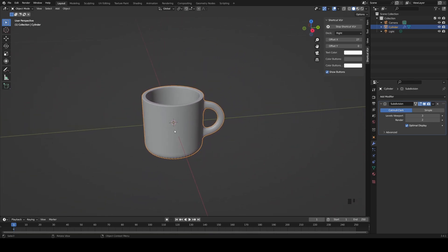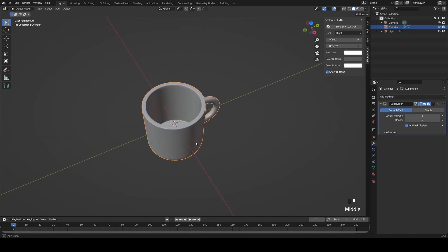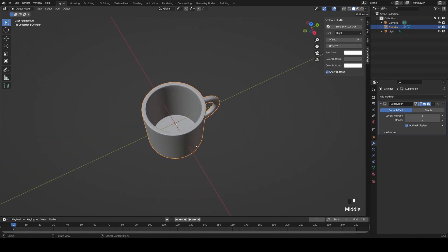Your mug is finished! The only things left to do would be making it actually look like a mug — giving it shininess, roughness, placing it on a table. That will be covered in part two of this series, where we'll cover texturing and materials. Don't forget to like and subscribe, and I hope to see you in part two!